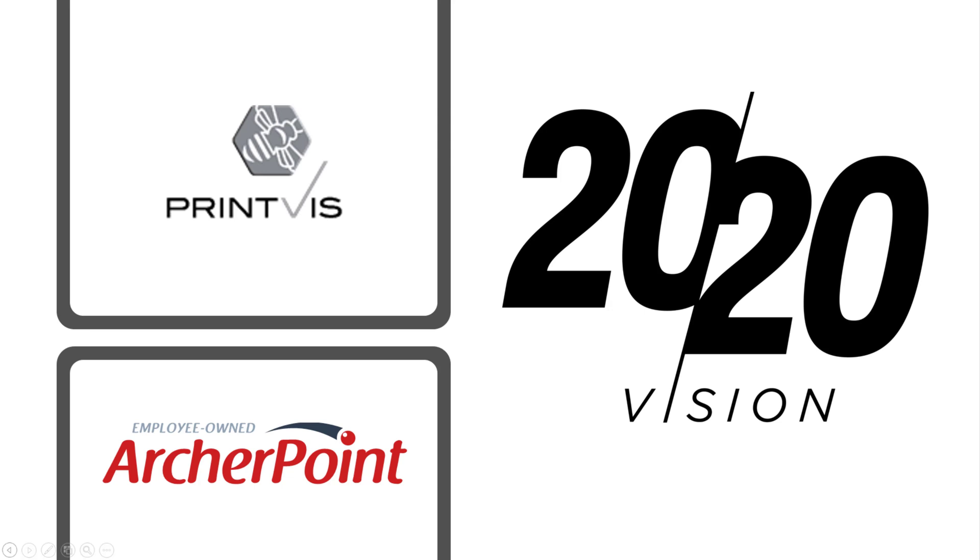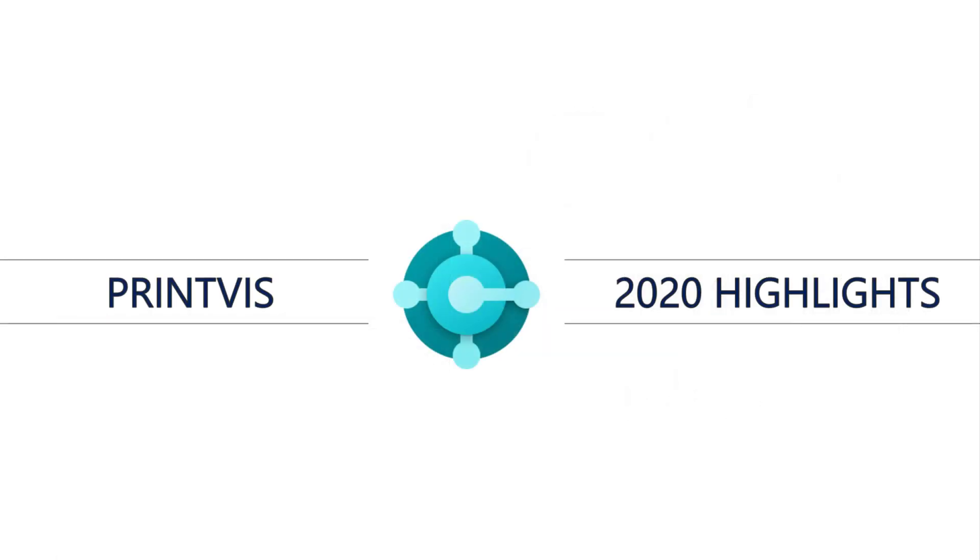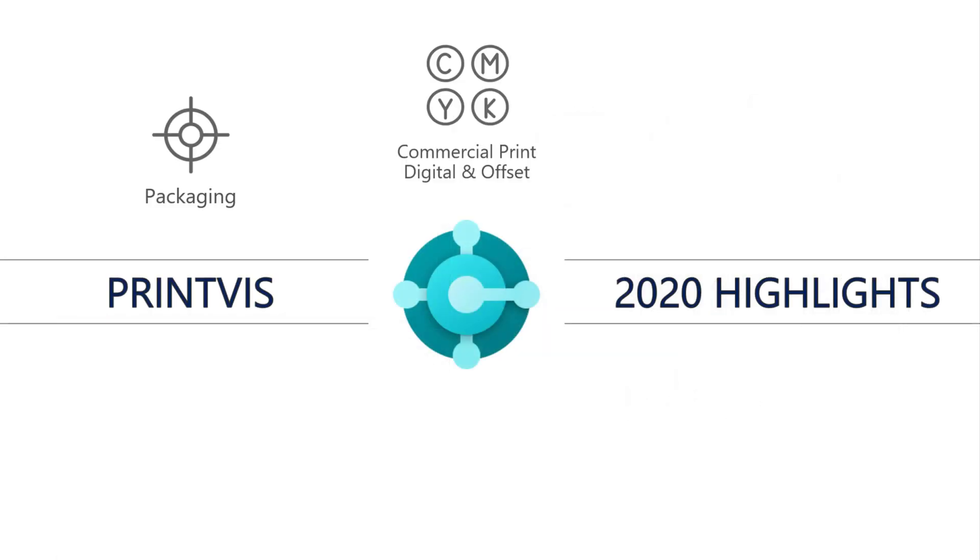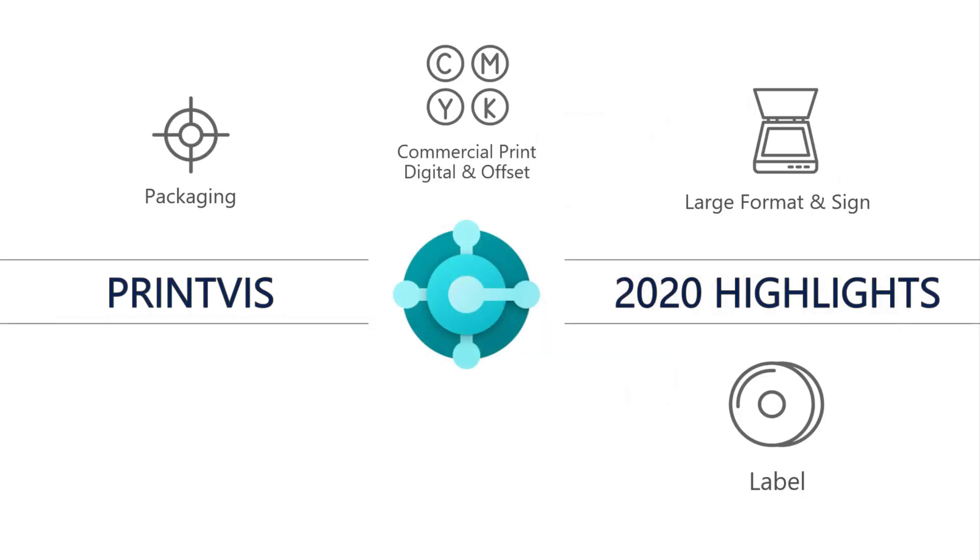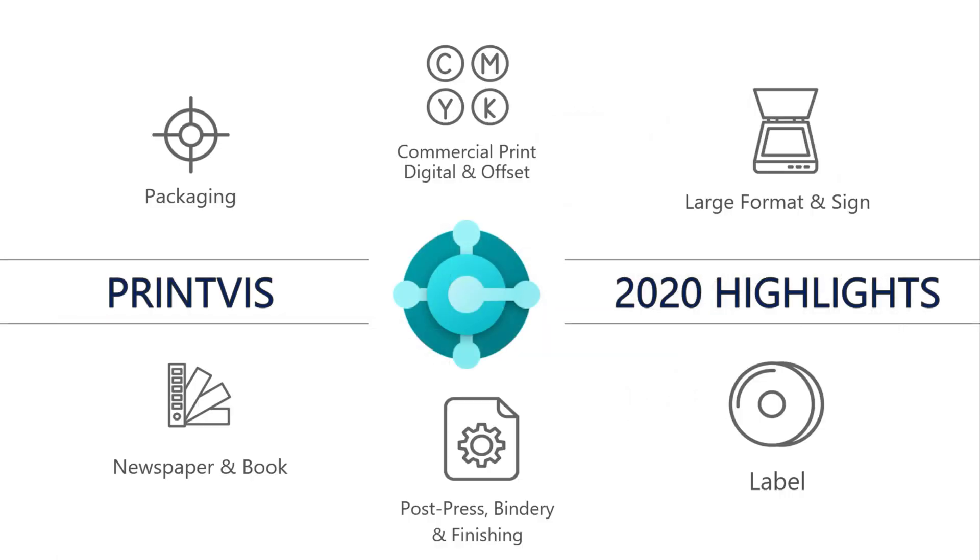Rather than looking back with 2020 hindsight, let's look ahead with 2024 sight. Archer Point is proud to introduce the PrintVis highlights for 2020.